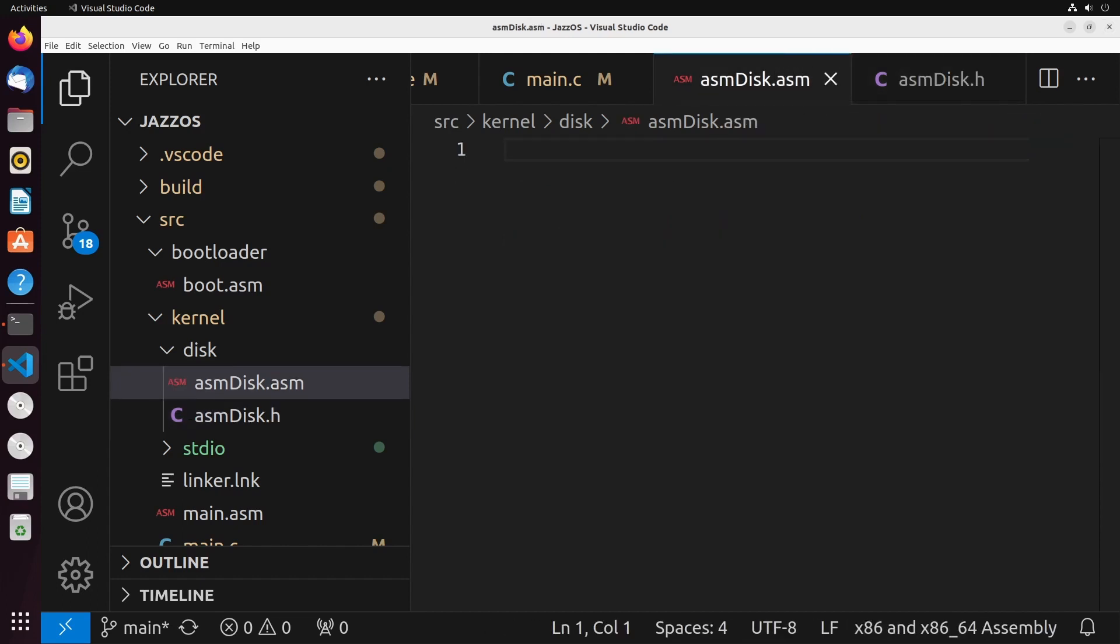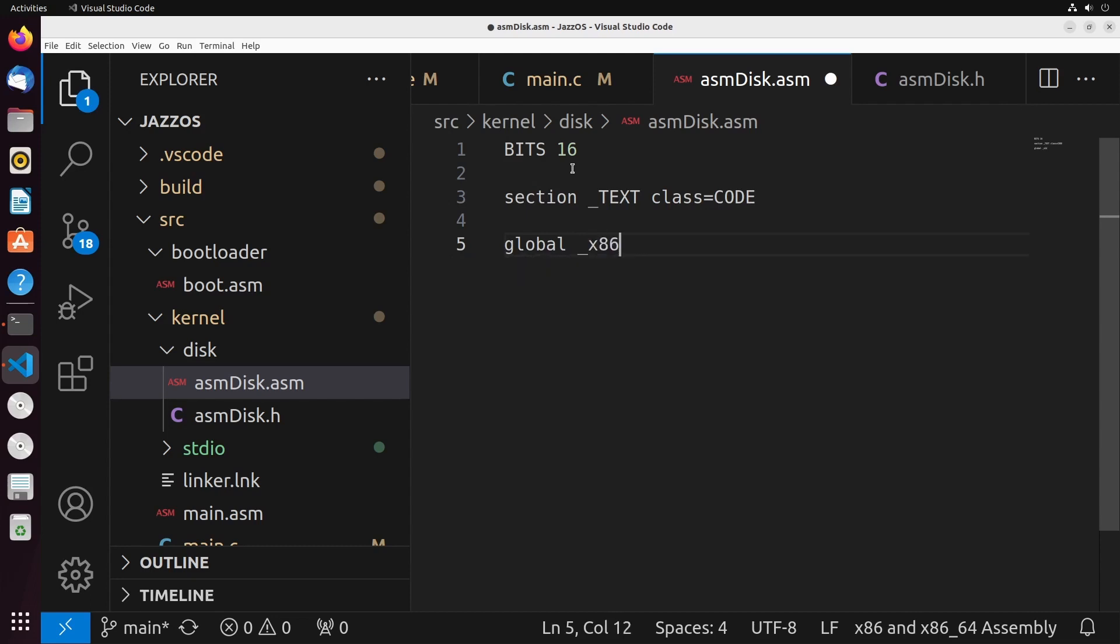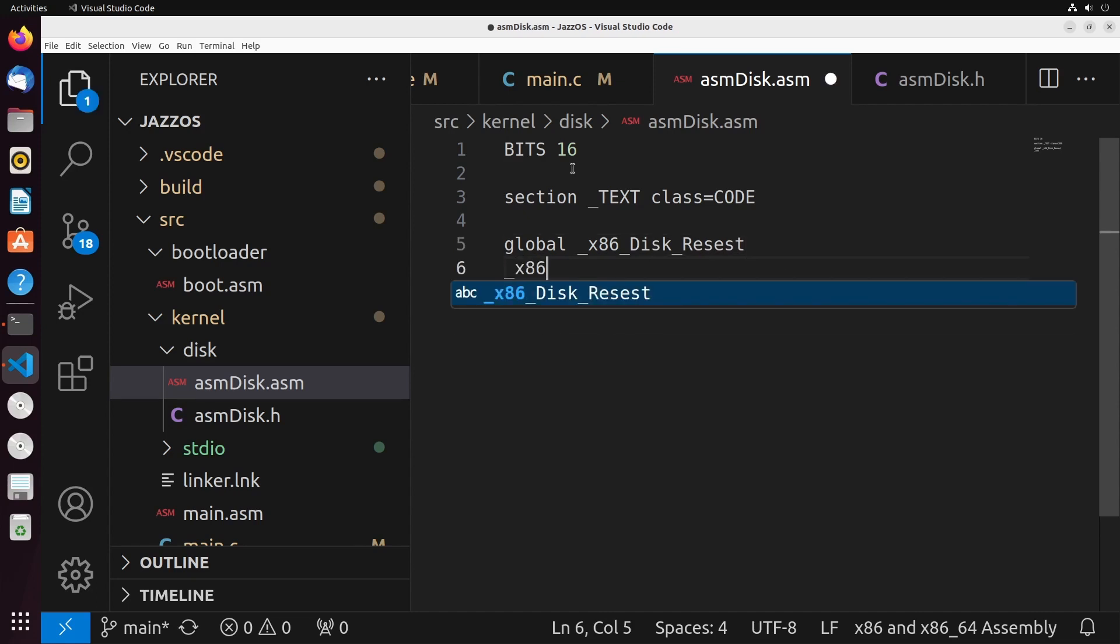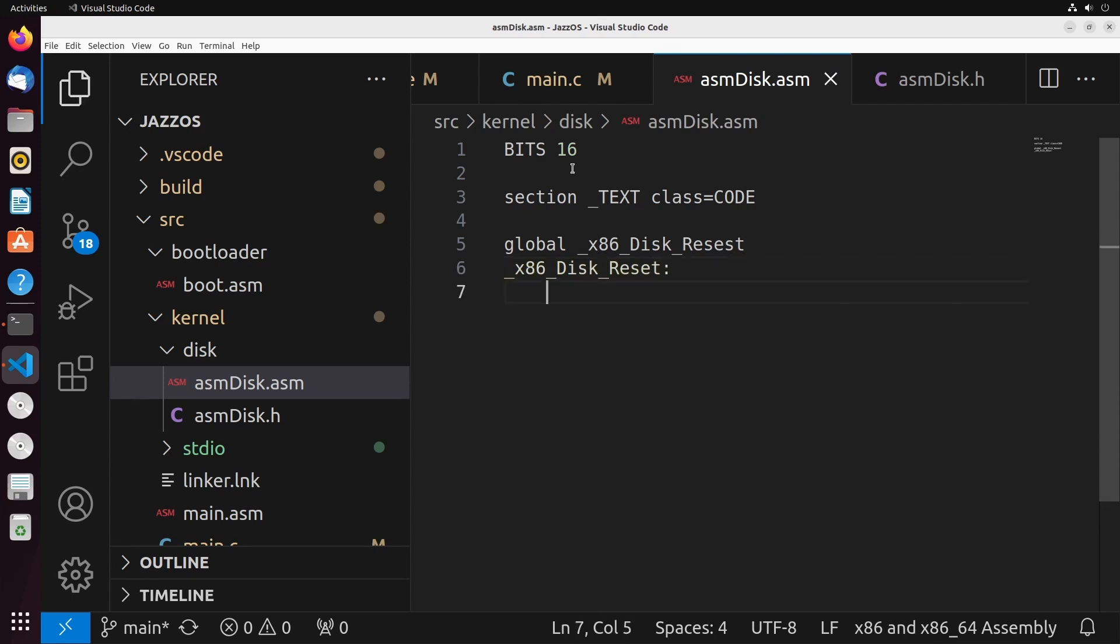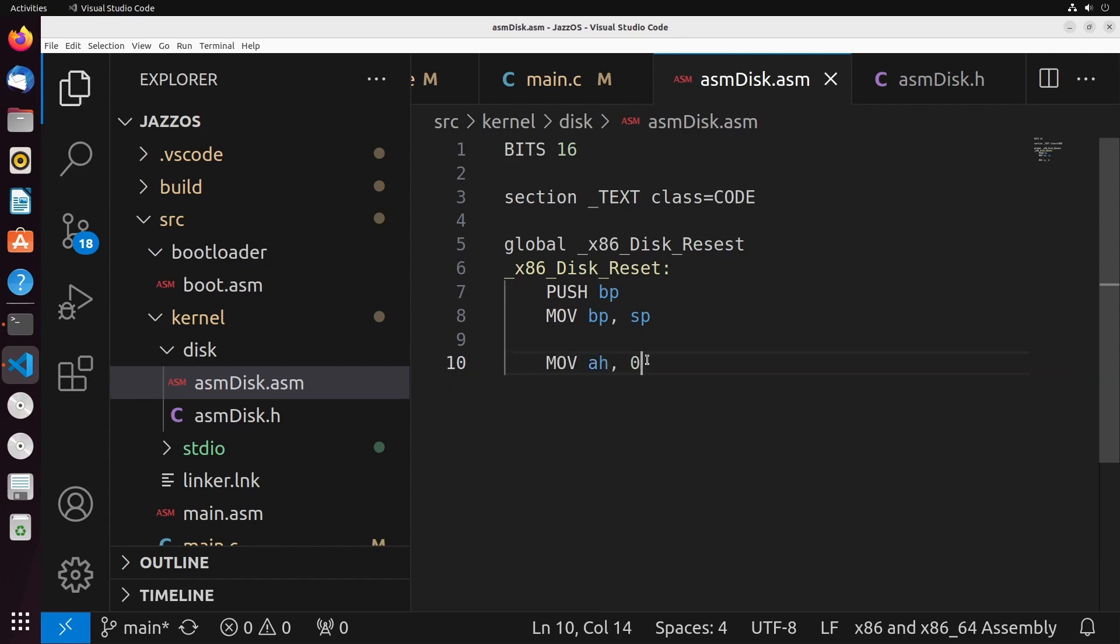So that implemented, we can go over to our disk dot ASM. And what we're going to do is we're going to set up our bits to be set to 16 bits, of course. And the section will be text and the class is going to be code like we've been doing for all of ours. I implemented this global x86 disk reset. As with every function, we're going to push our BP onto the stack, and then we're going to move the stack pointer into the base pointer. We're then going to move into AH 0. This is the code that indicates that we want to do a disk reset.